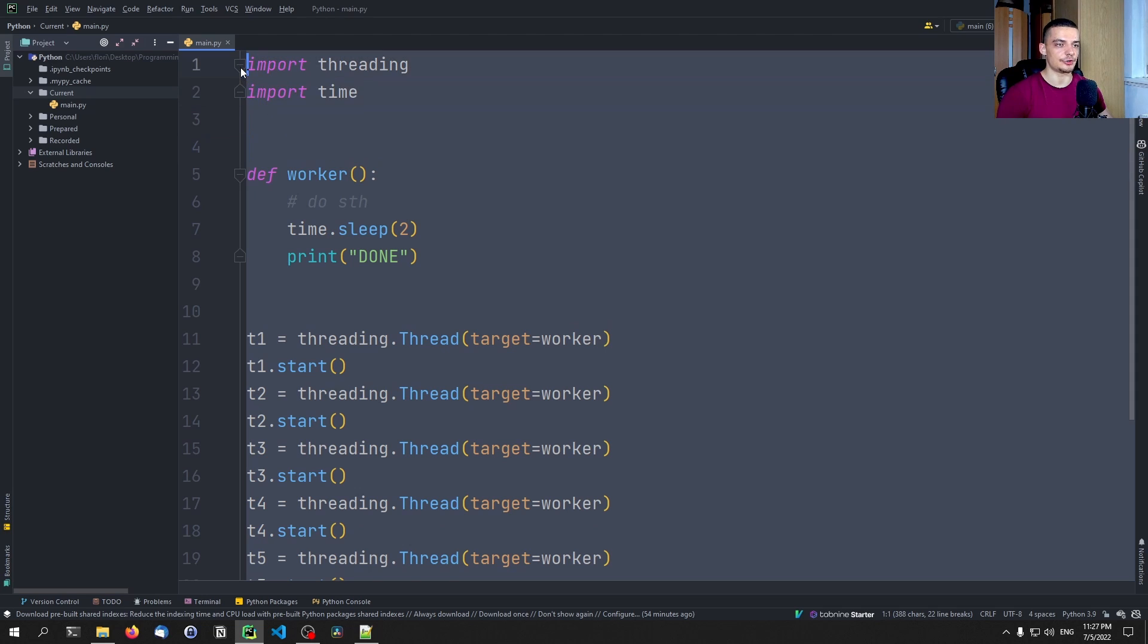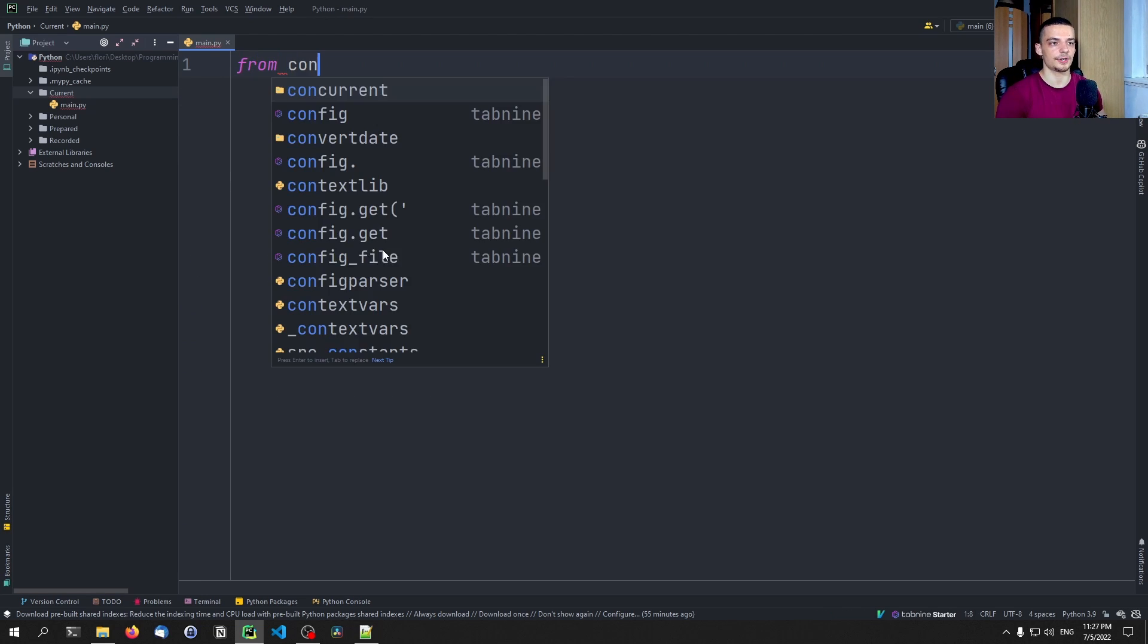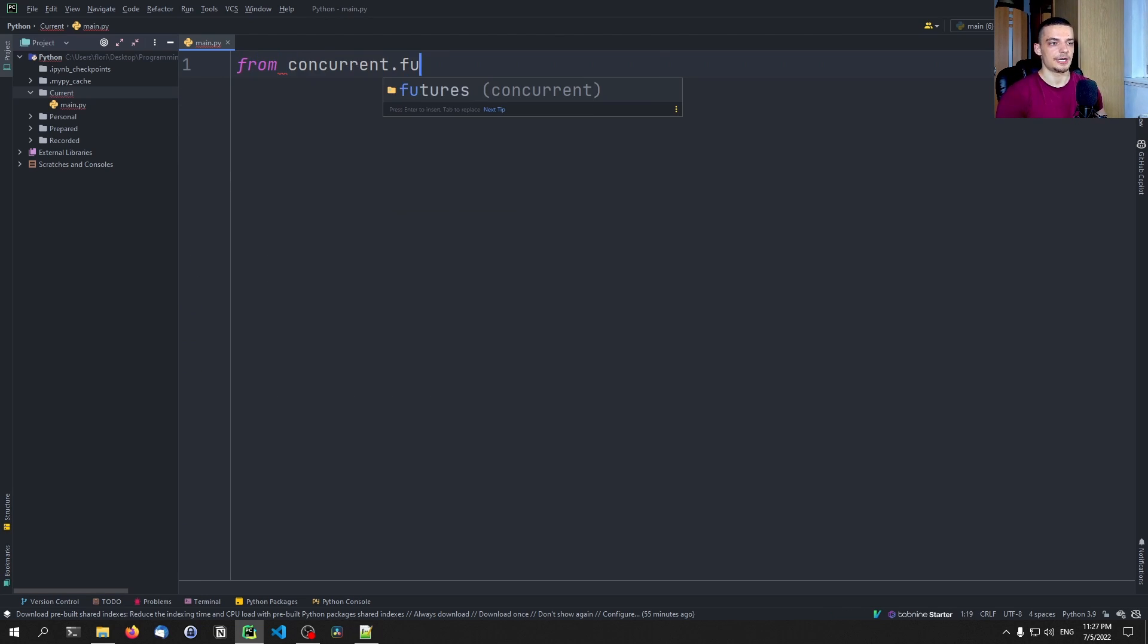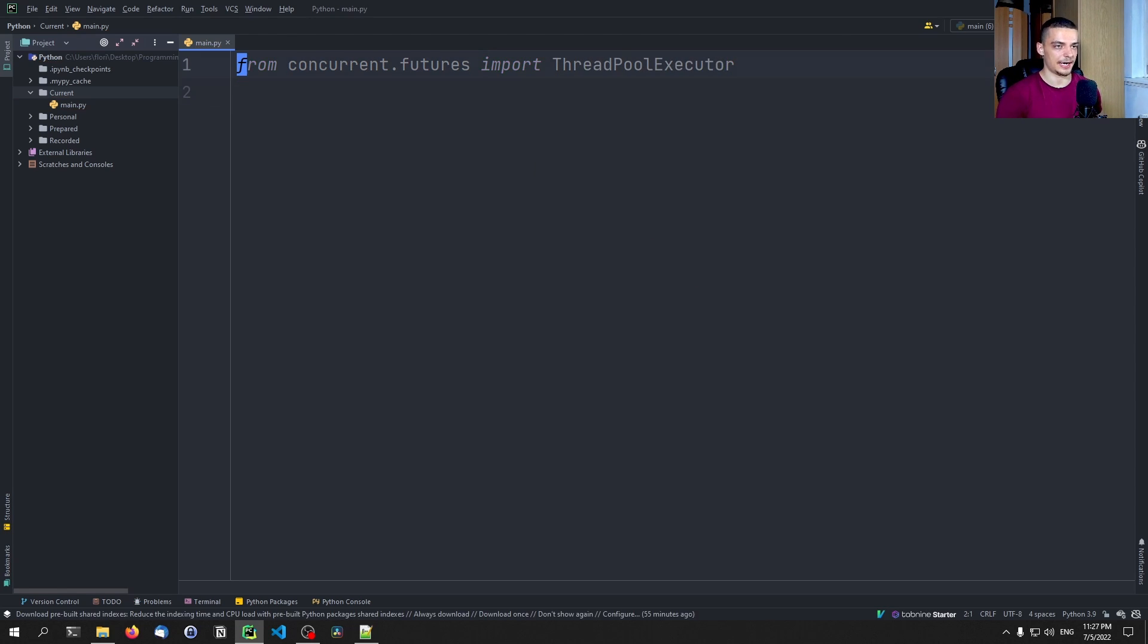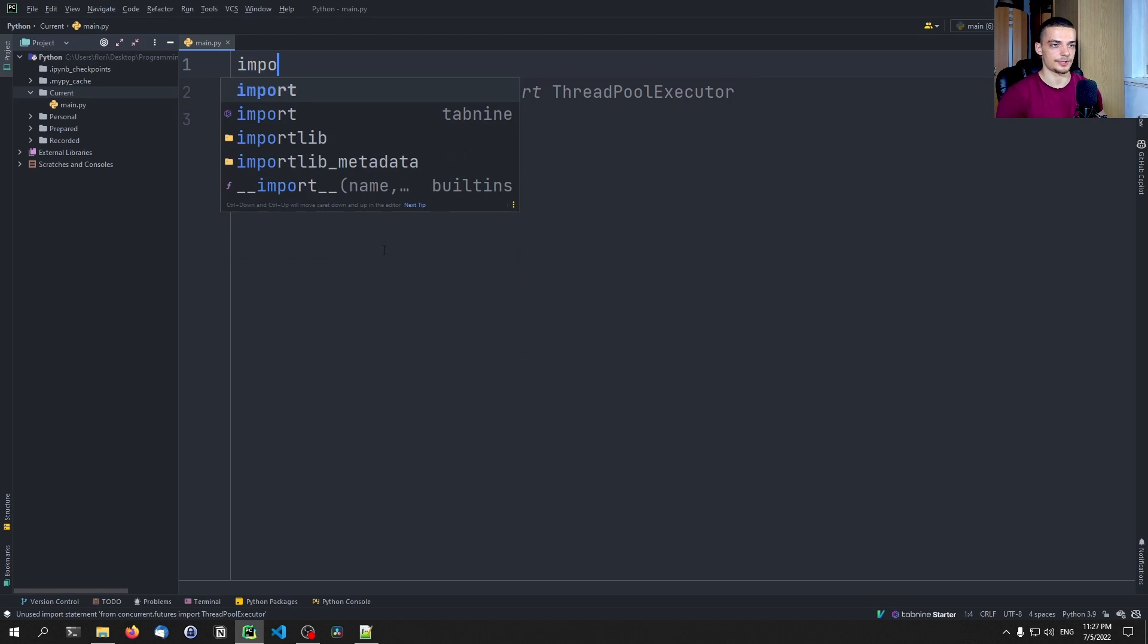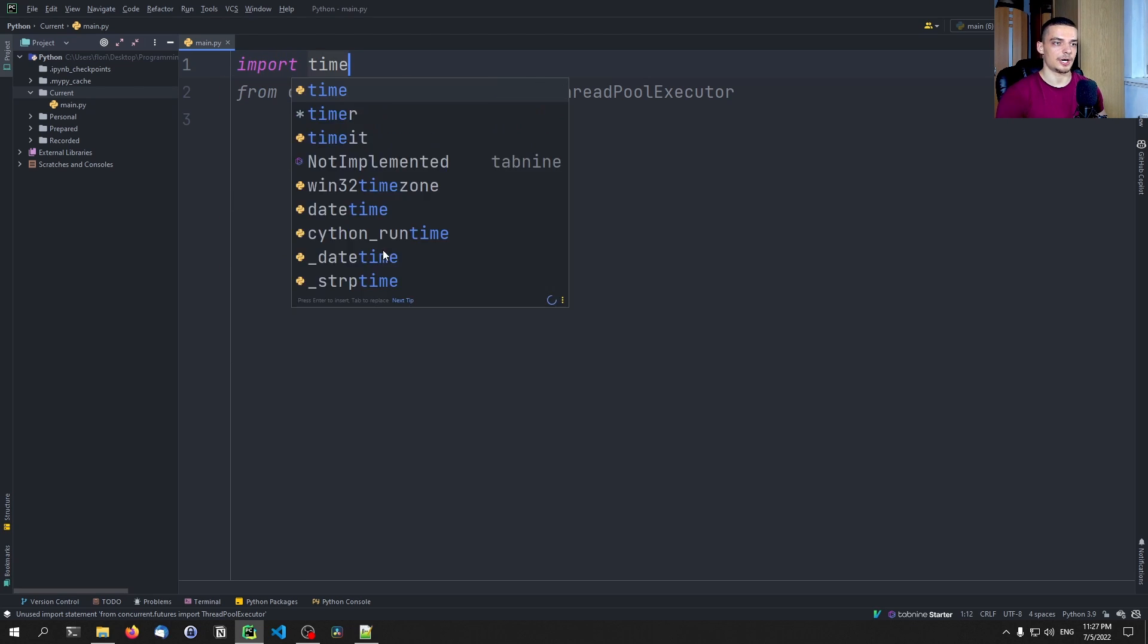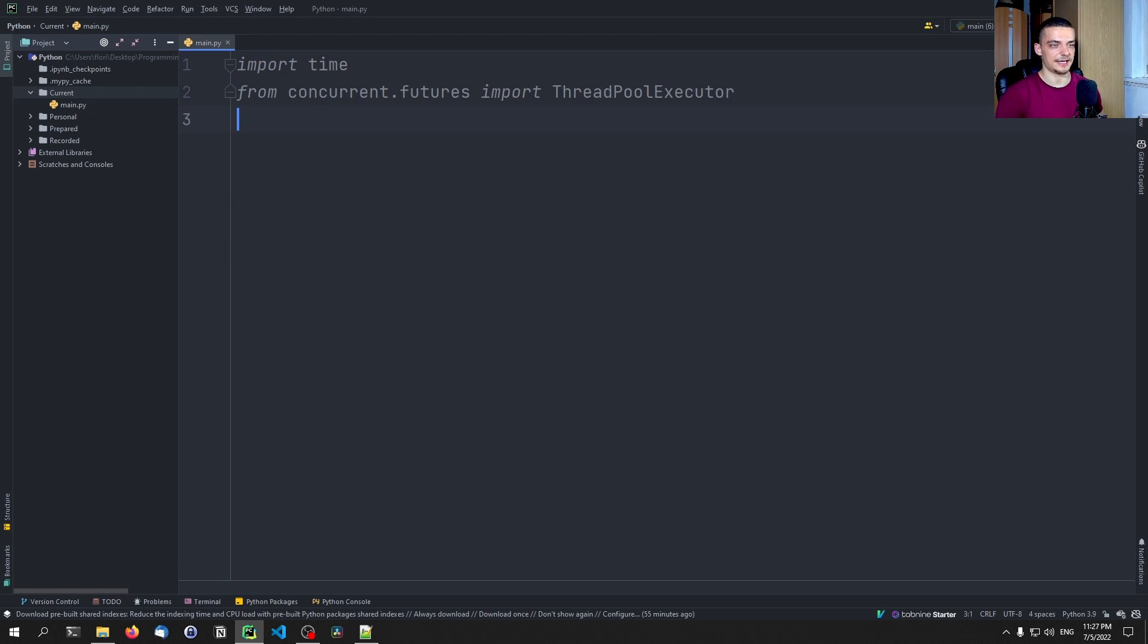But we now also can use thread pools in Python. In order to use thread pools, what we do is we say from concurrent dot futures, we want to import the thread pool executor. And of course, we also want to import time because I'm not going to come up with an algorithm that takes time here, I'm just going to use the sleep function.